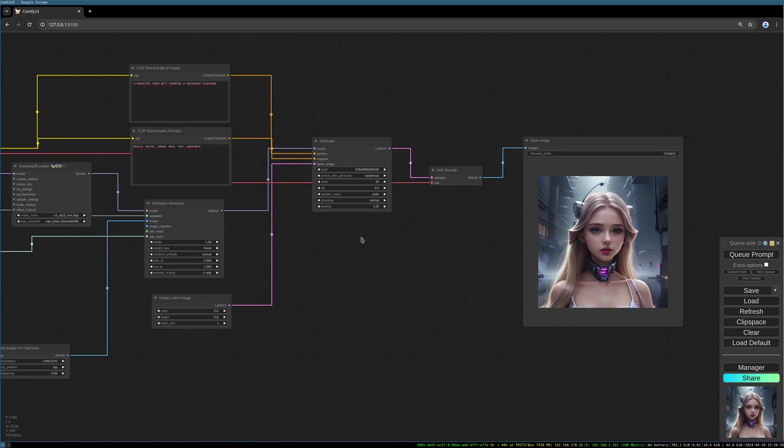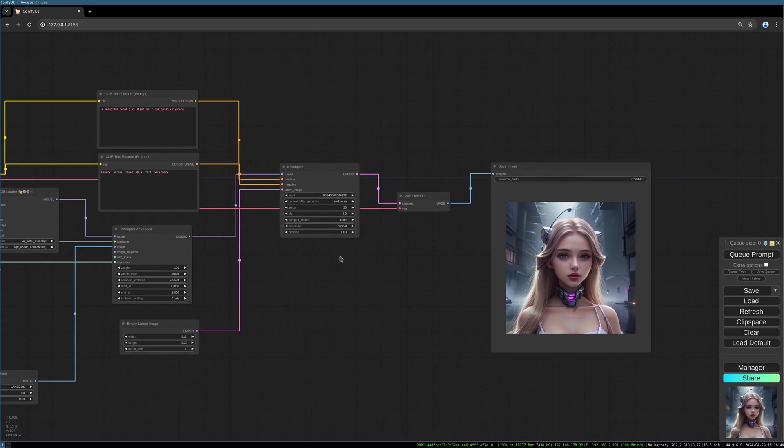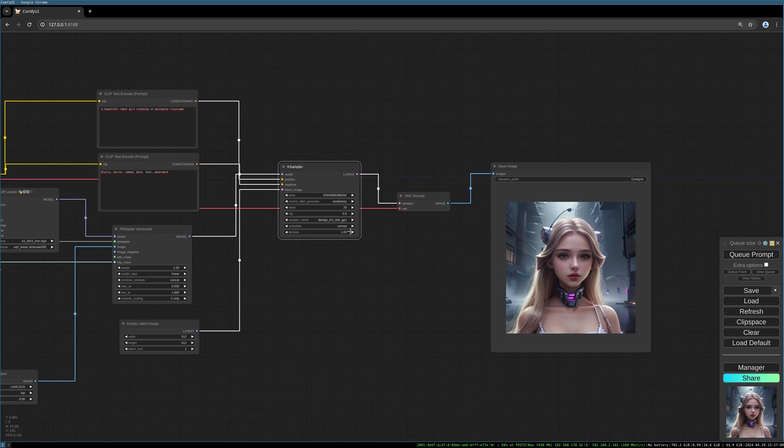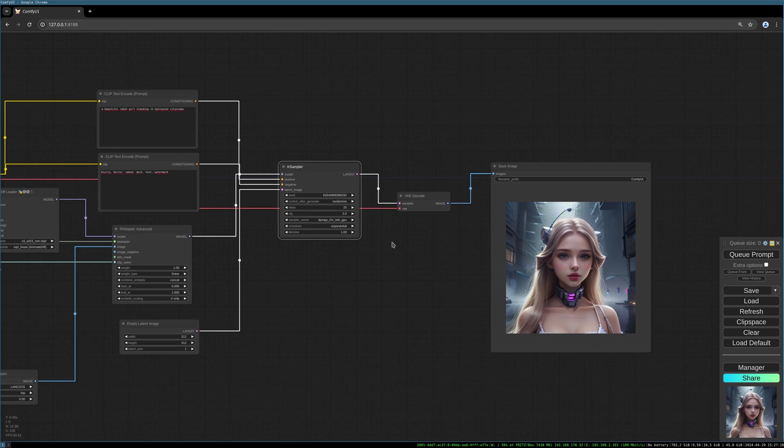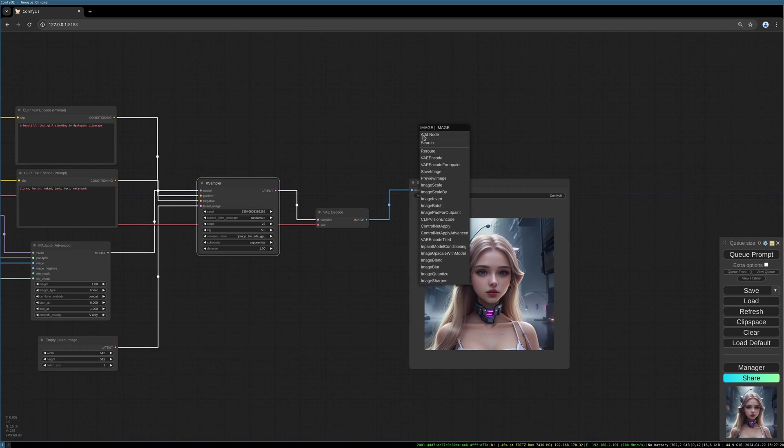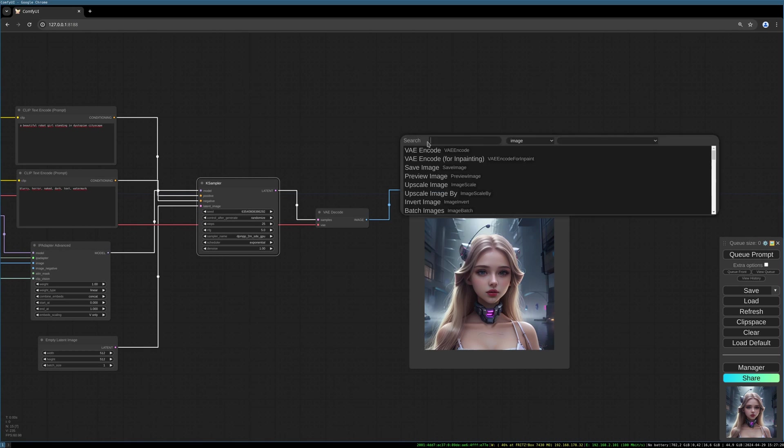Let's change the K sampler values a little bit. Put the steps to 25 and the CFG to 5. The sampler name we choose DDIM++ 2M SDE GPU and scheduler to exponential. Since we want to output a video, we choose the video combine node from the VHS package, link in the description.